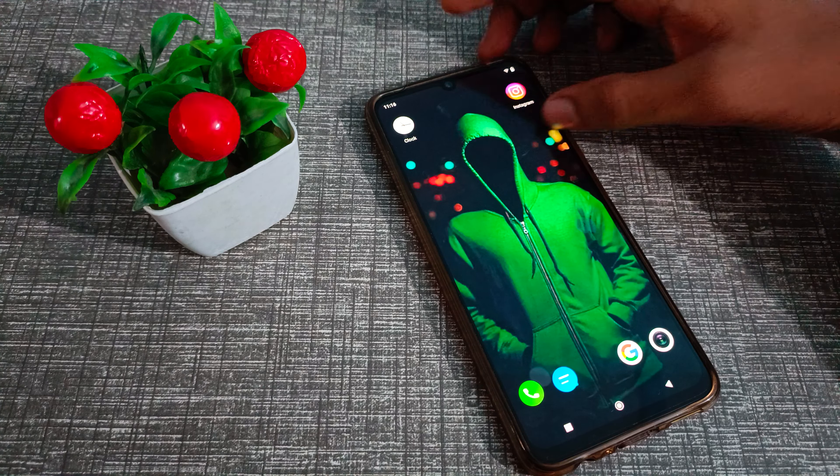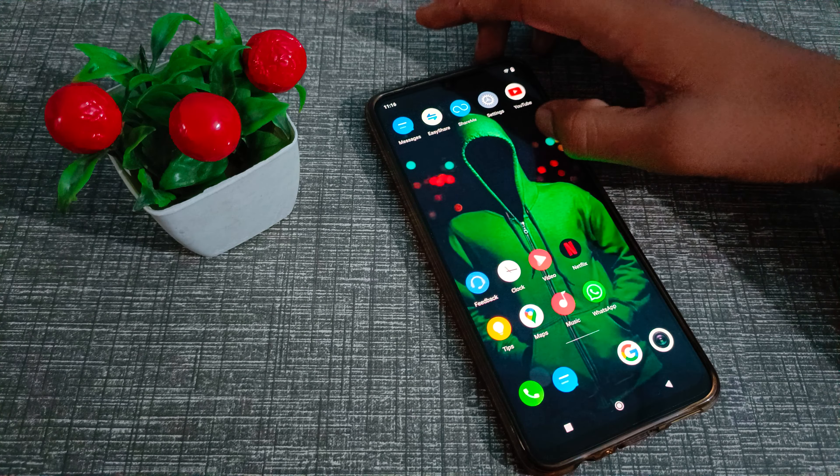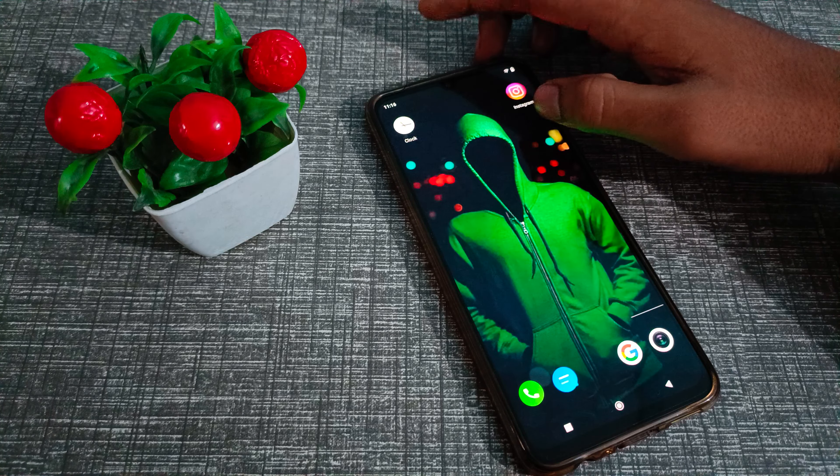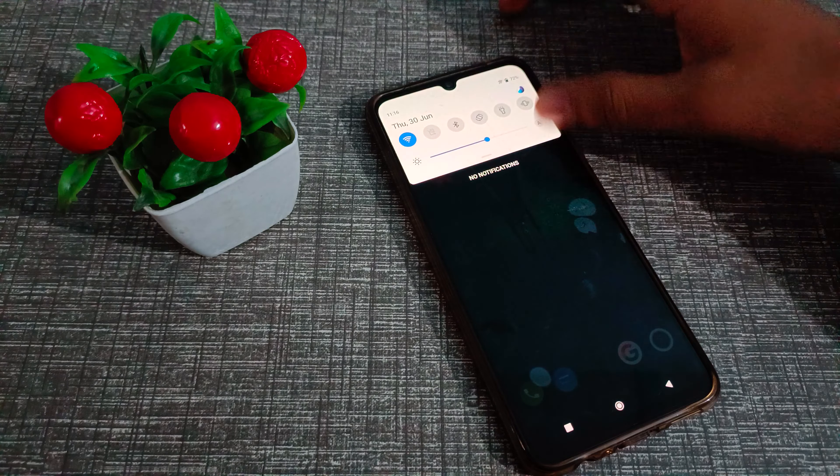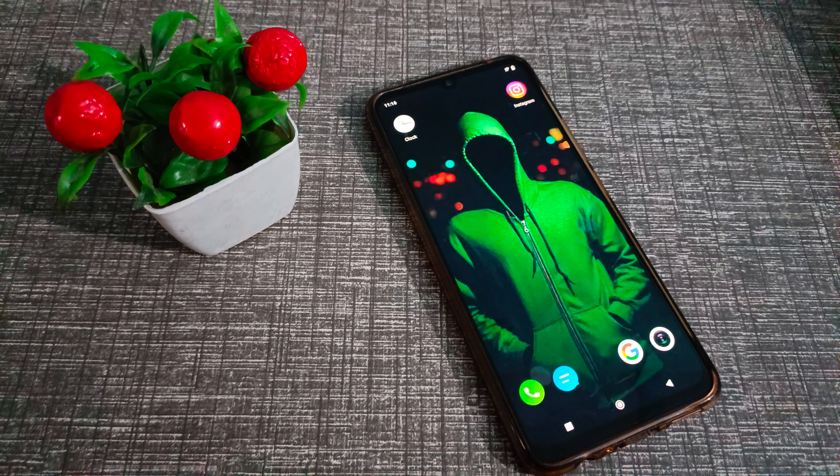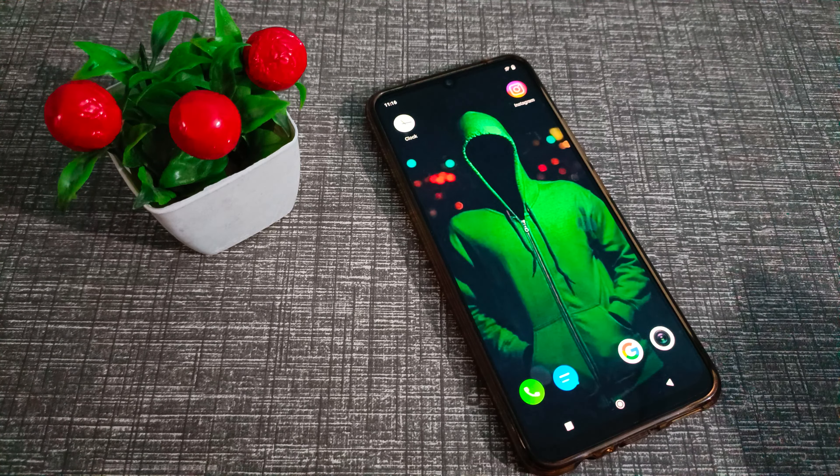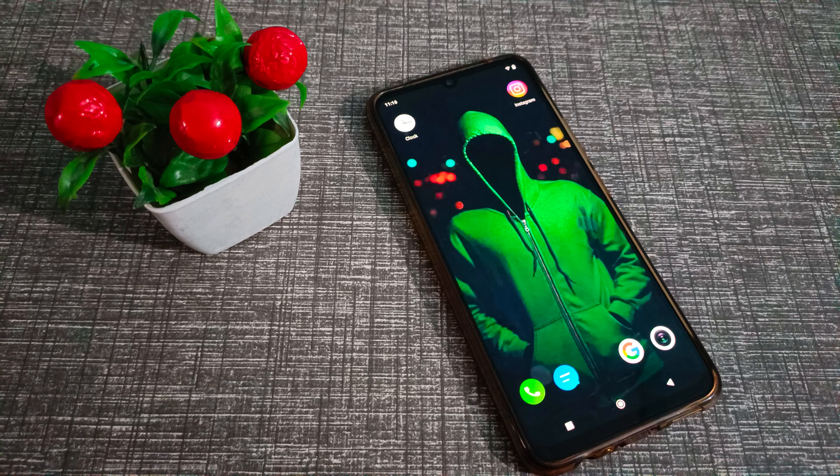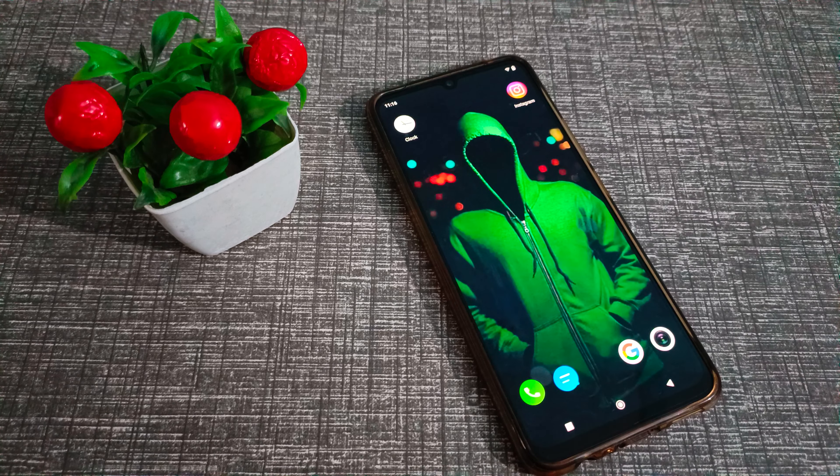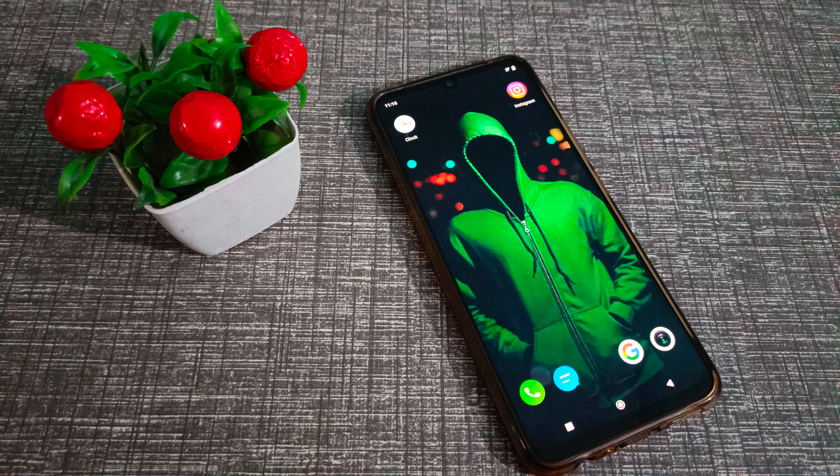Hello friends, welcome back to a new video. In this video, I'm going to show you how to solve your WiFi problem in your vivo phone. Let's see how to solve WiFi problems in our vivo phone.